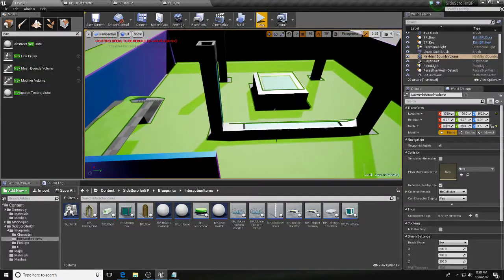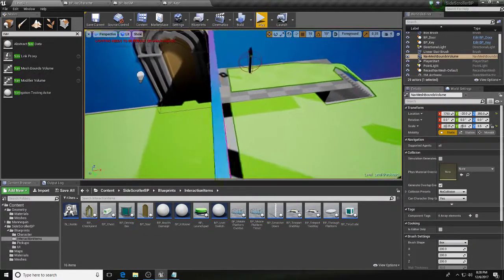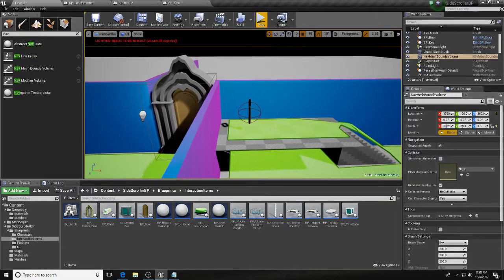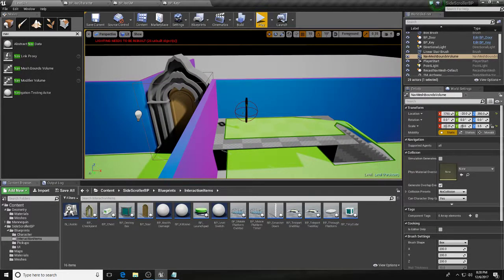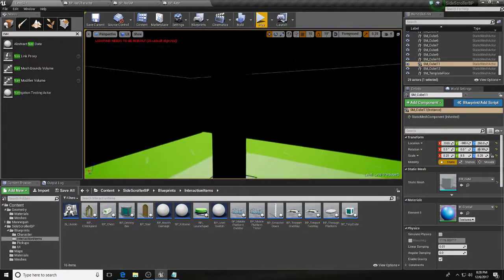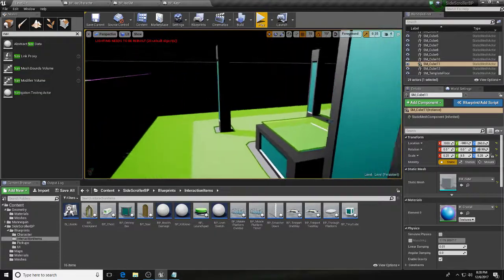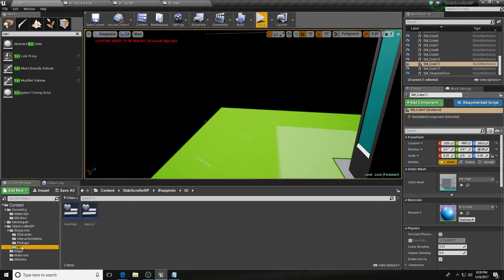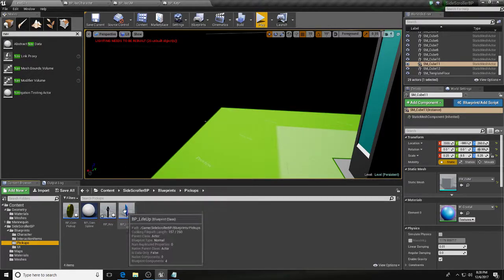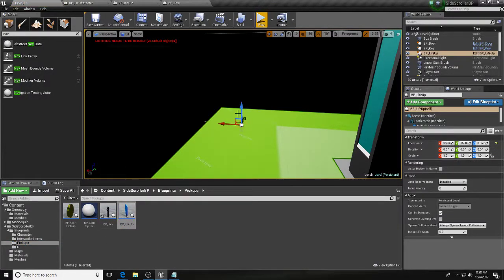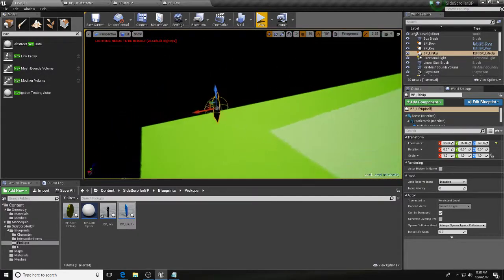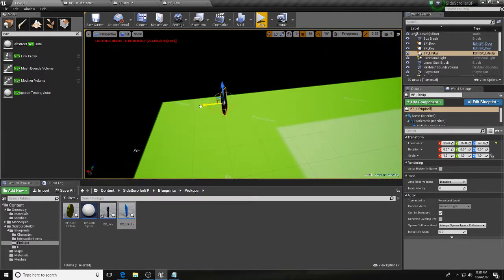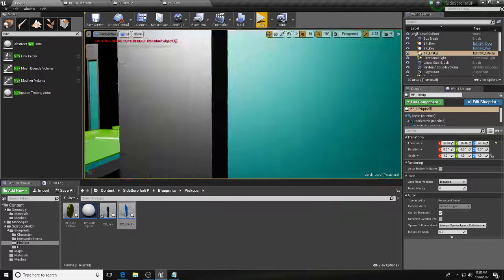All right, so we've now got at least the basis of a door, the basis of the key. Let's throw another junk item in here, just as... let's say this life up thing for now. This will end up being one of our items that we're looking to pick up.